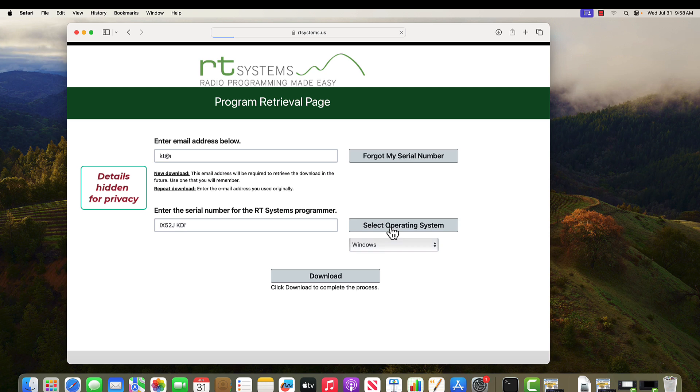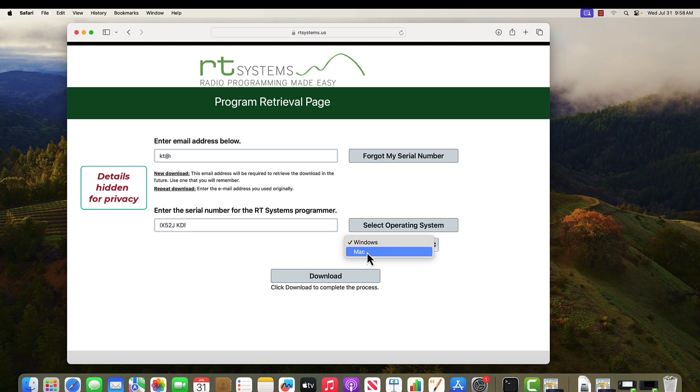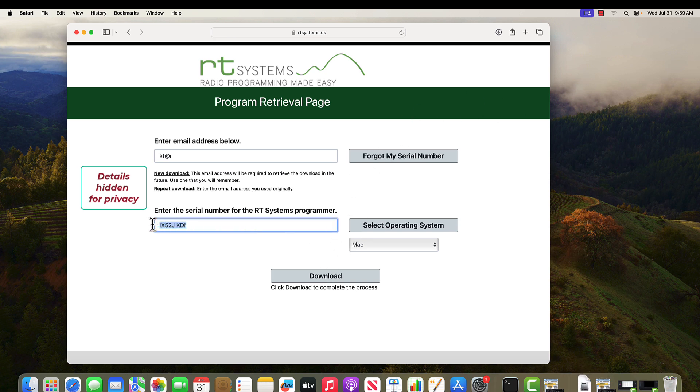Select operating systems. It hasn't done anything but if I click here, Mac is available. You want to be sure to download Mac and download. While that downloads, I'm going to highlight this and command C to copy it.